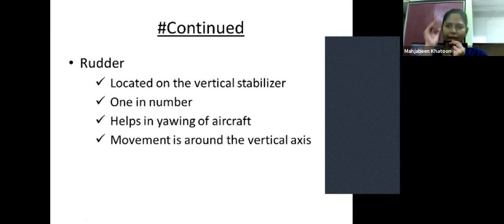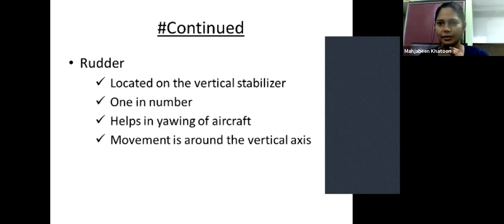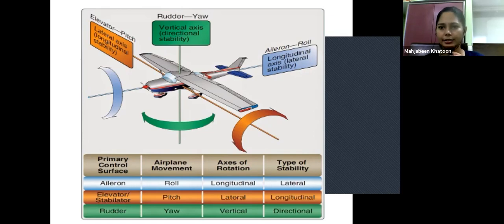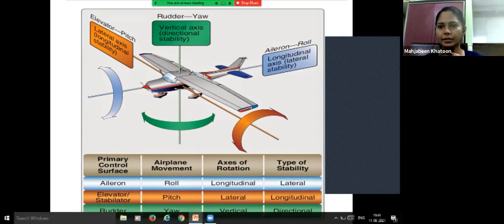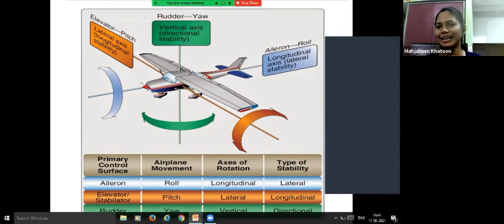The third primary control is the rudder, located on the vertical stabilizer of the empennage. There is only one rudder. It helps in the yaw movement — side-to-side oscillation — and its movement is around the vertical axis, providing directional stability.